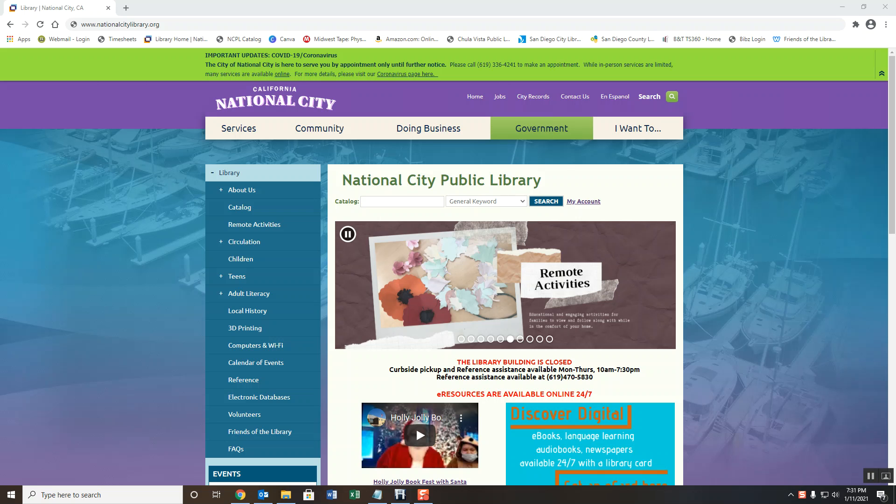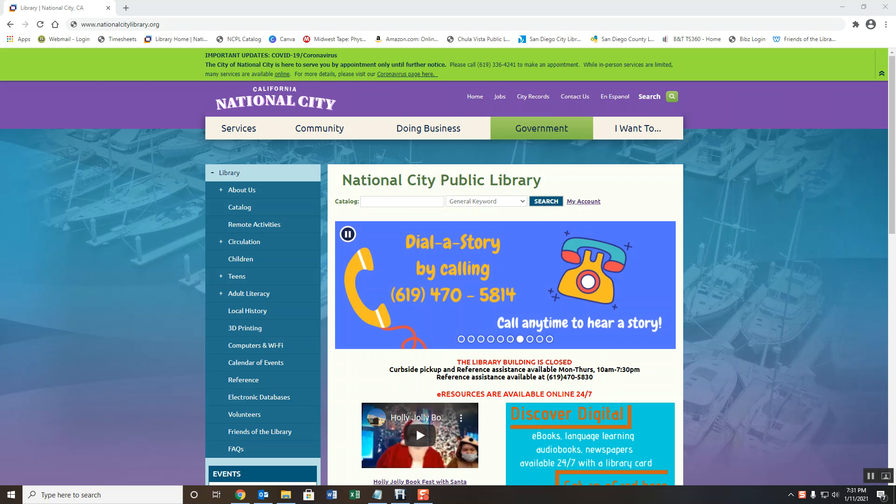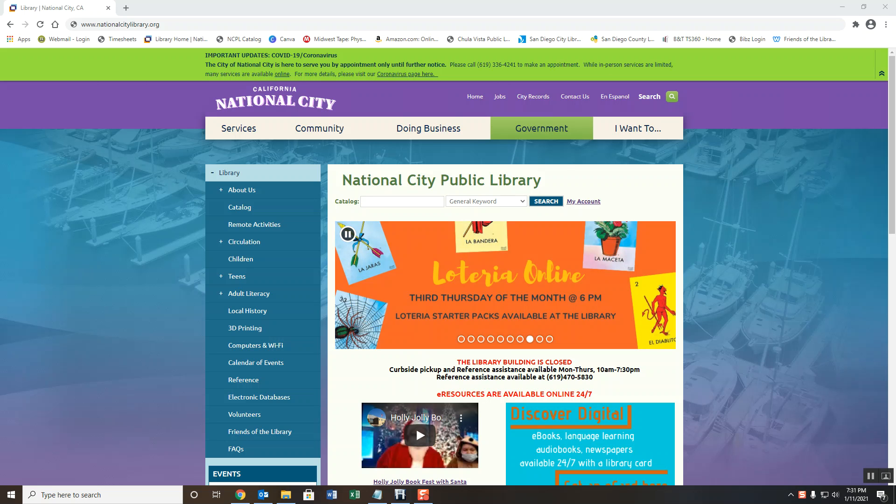Hello, and thank you for joining us. In this video, we'll show you how to use the NewsBank database available to you from the National City Library with your library card. If you don't have a card and would like to sign up for one, I'll include a link in the description below.